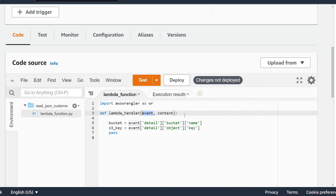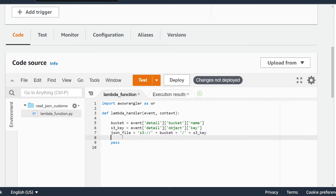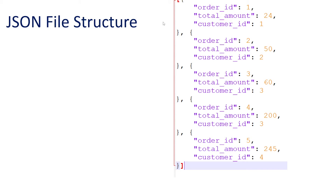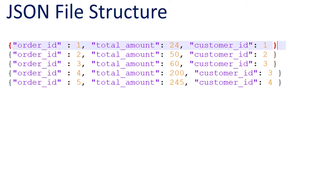Before we add the code to read in our JSON file, it's important to understand how your JSON data is formatted. The first file's orient would be considered records — we have an array, and within the array there is a JSON object with key-value pairs for each record: order ID, total amount, customer ID, and so on. The second file I'm going to read in is formatted slightly differently — each record of data is separated on each line of the JSON file with no commas. If you ran this through a JSON validator it would say invalid, but technically each line is valid JSON. AWS Data Wrangler can handle this type of data, so you don't have to restructure it.